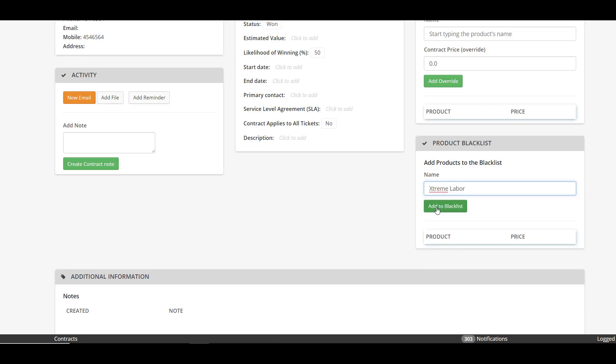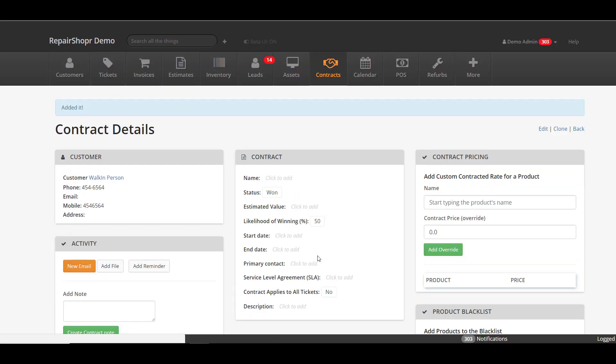You can add them to a blacklist and then if you go into a ticket and try to add that product, the system won't actually let you. Just again another way to kind of prevent someone from autopiloting through and accidentally adding the wrong labor and causing the bookkeeper more work kind of down the road.